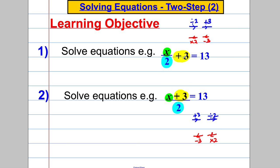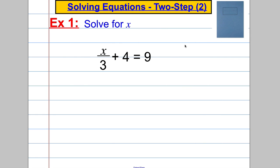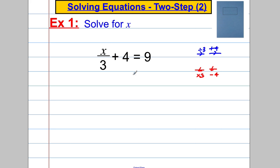There are two things happening: some addition or subtraction, and then the division. Let's practise with four examples. Here's the first one — let's solve for x. The first thing that happened to x is it got divided by 3, then we added 4. Going backwards, we're going to subtract 4 first and multiply by 3.